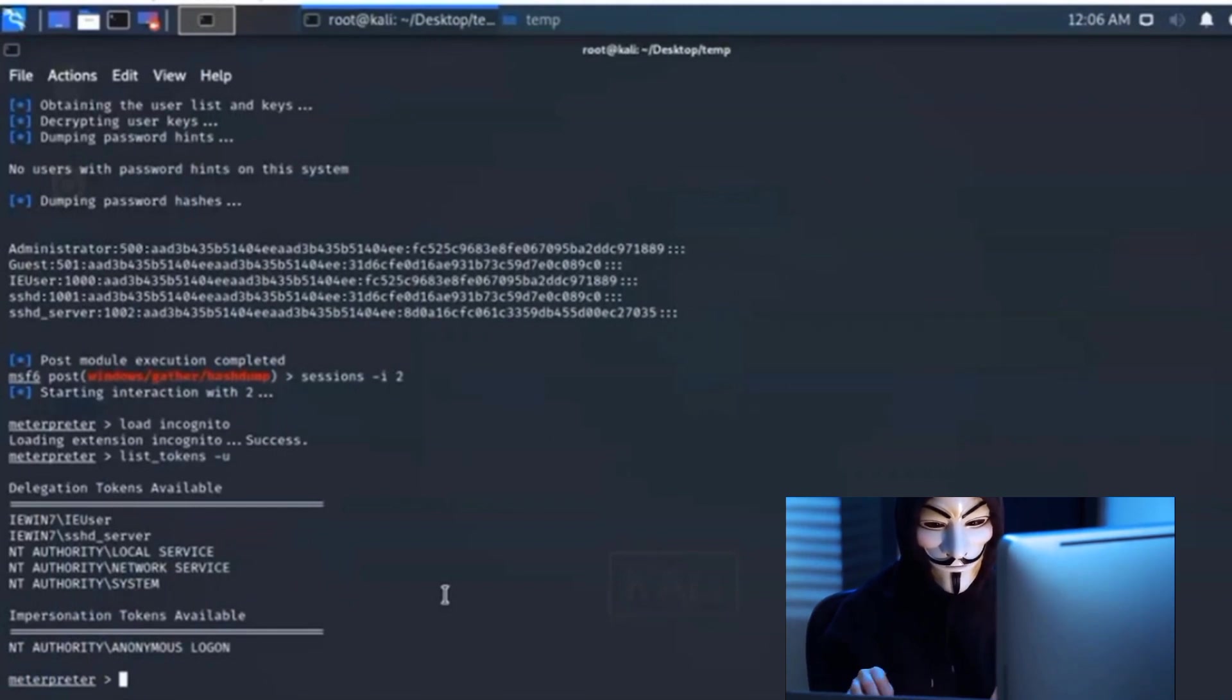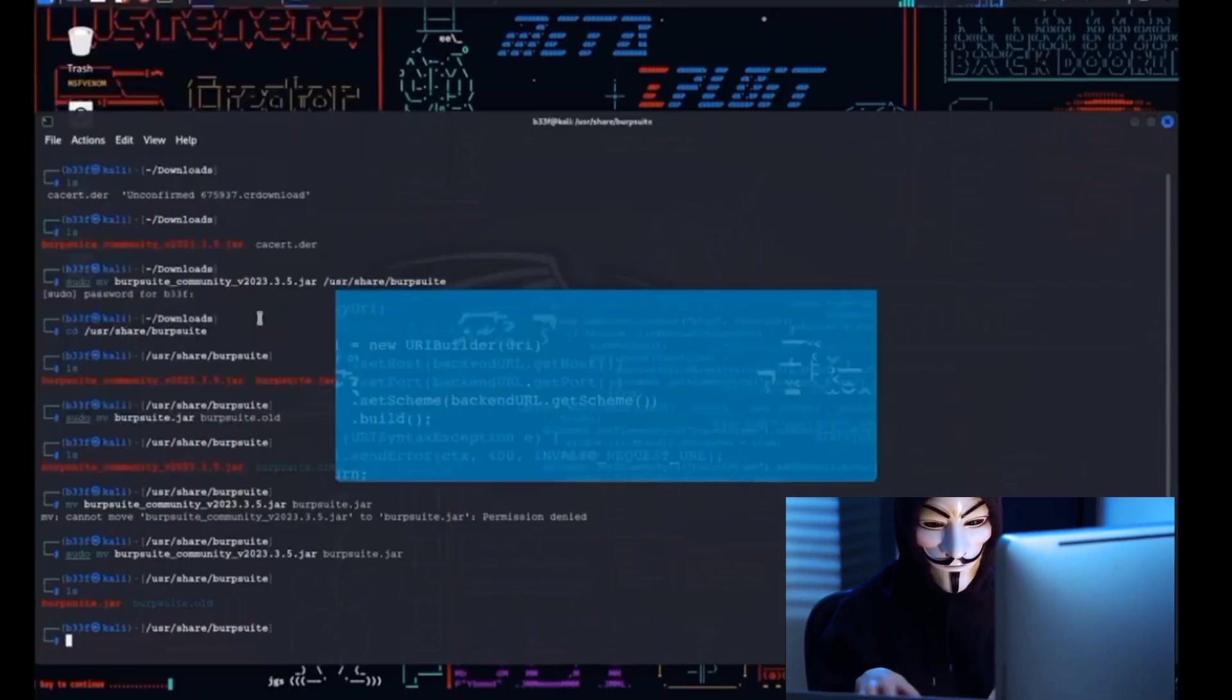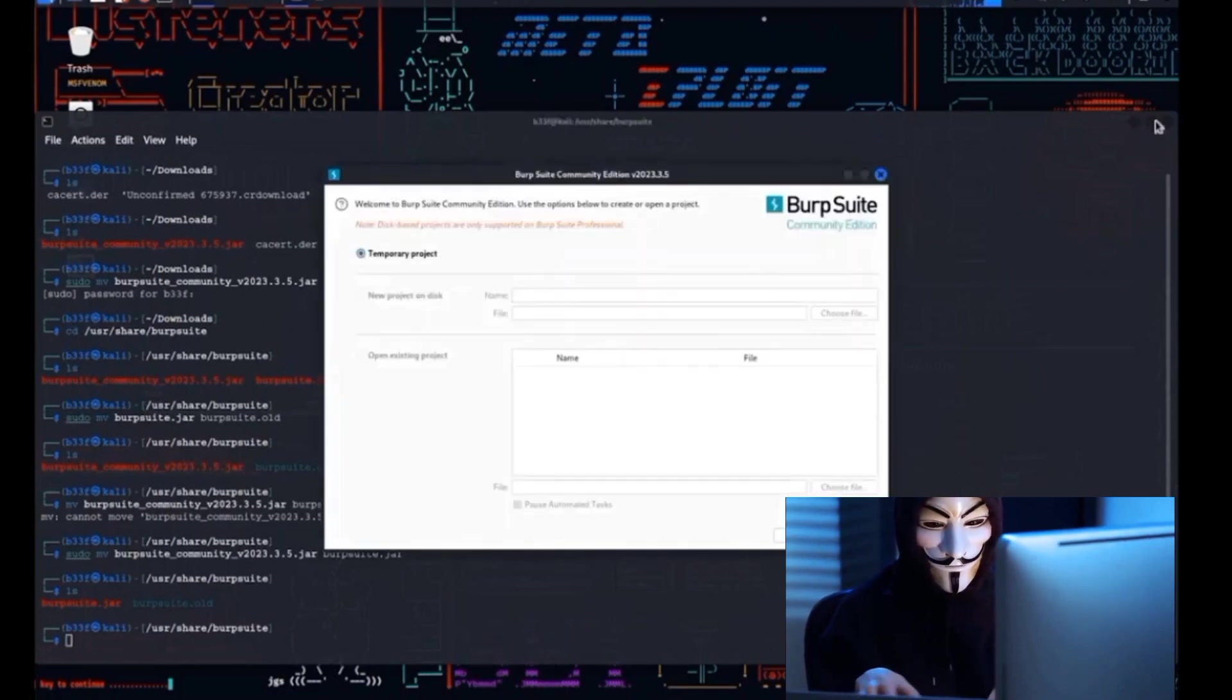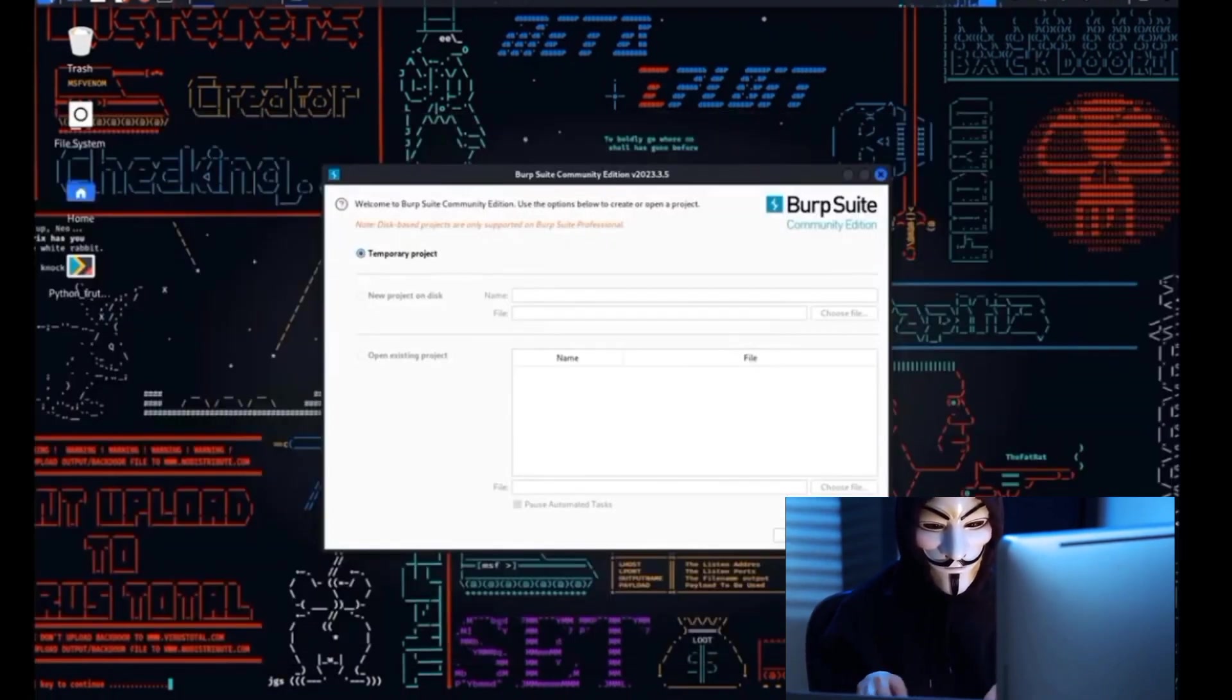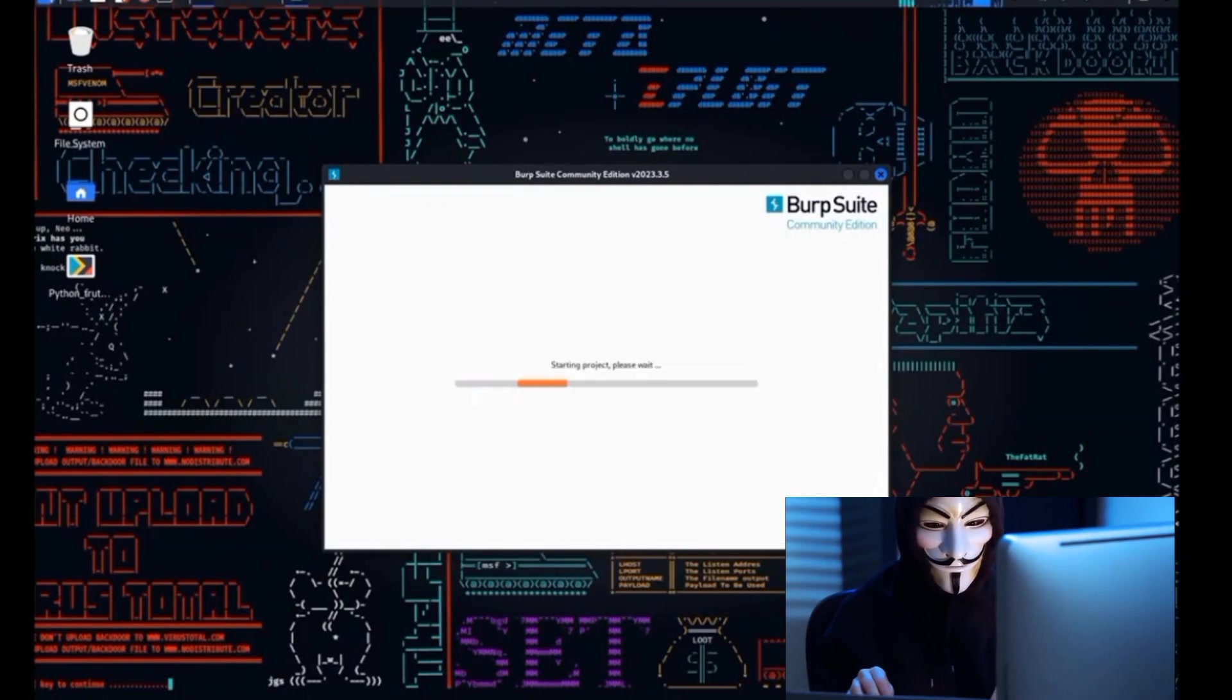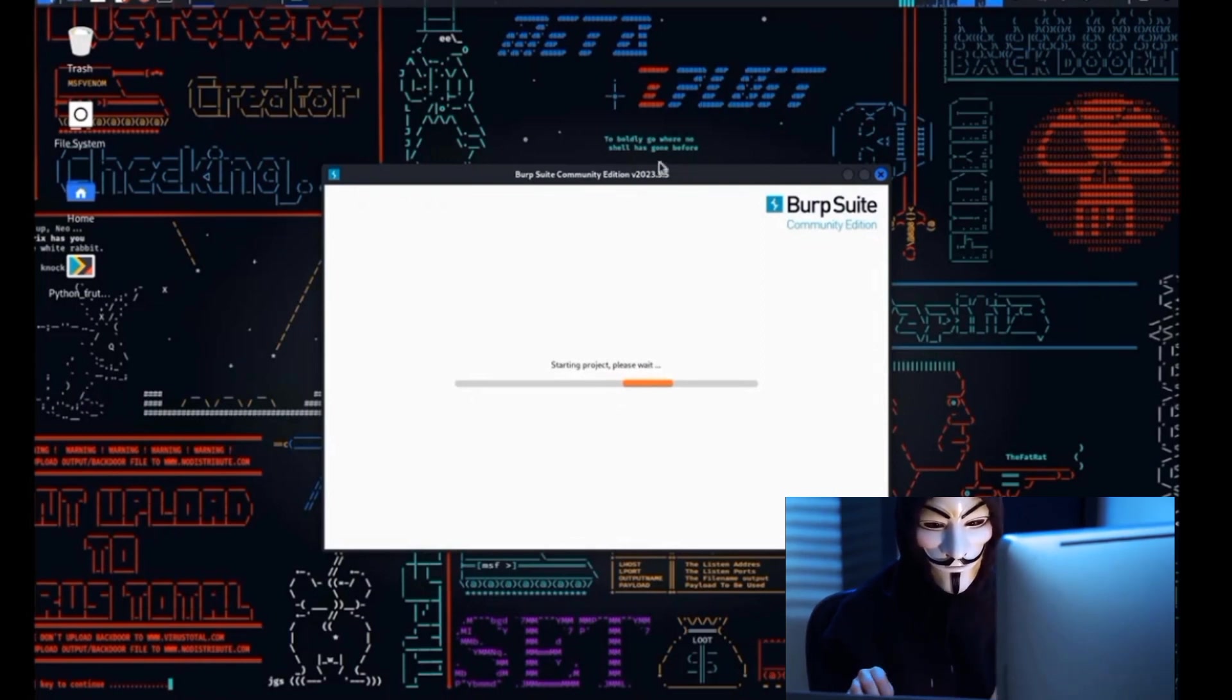For the realm of web application security, we turn to Burp Suite. Imagine having a digital detective by your side, tirelessly investigating the security of web applications. That's what Burp Suite does. It helps you find vulnerabilities and can even automate the testing process. It's like having Sherlock Holmes in your computer, deducing where the weak points are in your web applications.